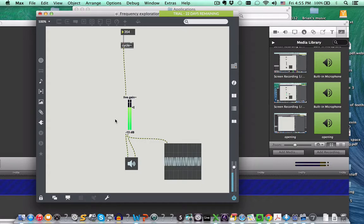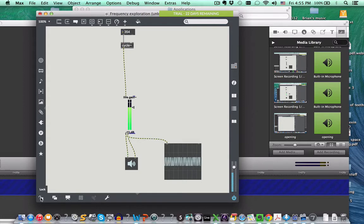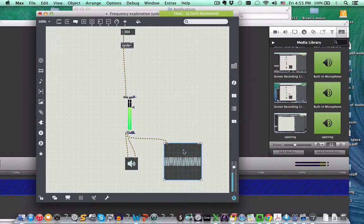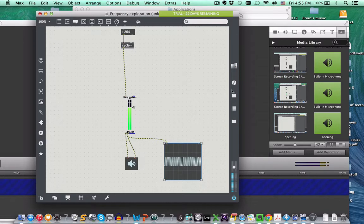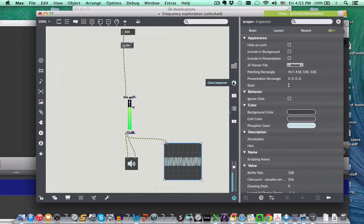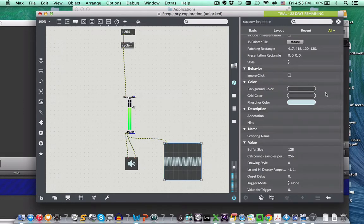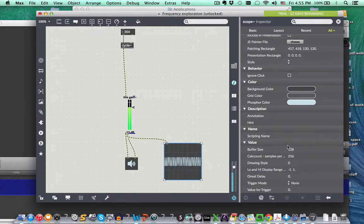One thing I need to tell you about is kind of a detail with regard to the scope. So if we selected the scope here and now if we go up to this eye icon for the inspector, we have all the attributes of this object now, so there's many different aspects to this object.